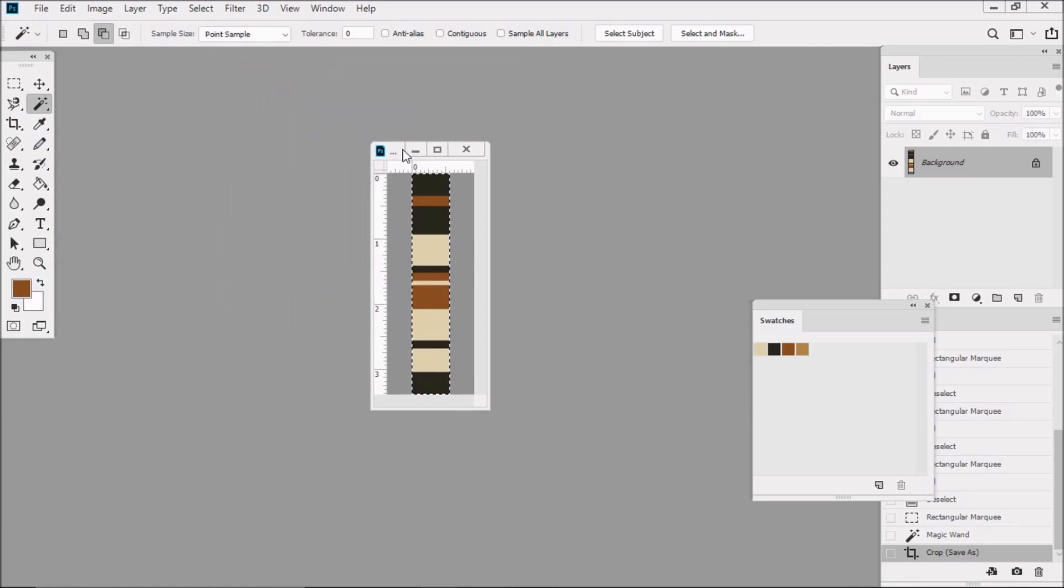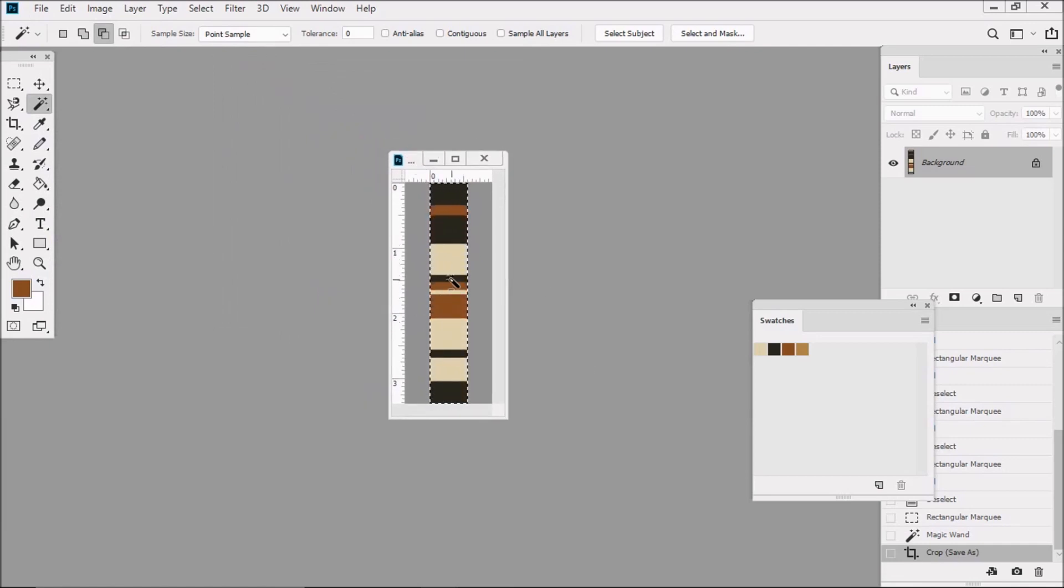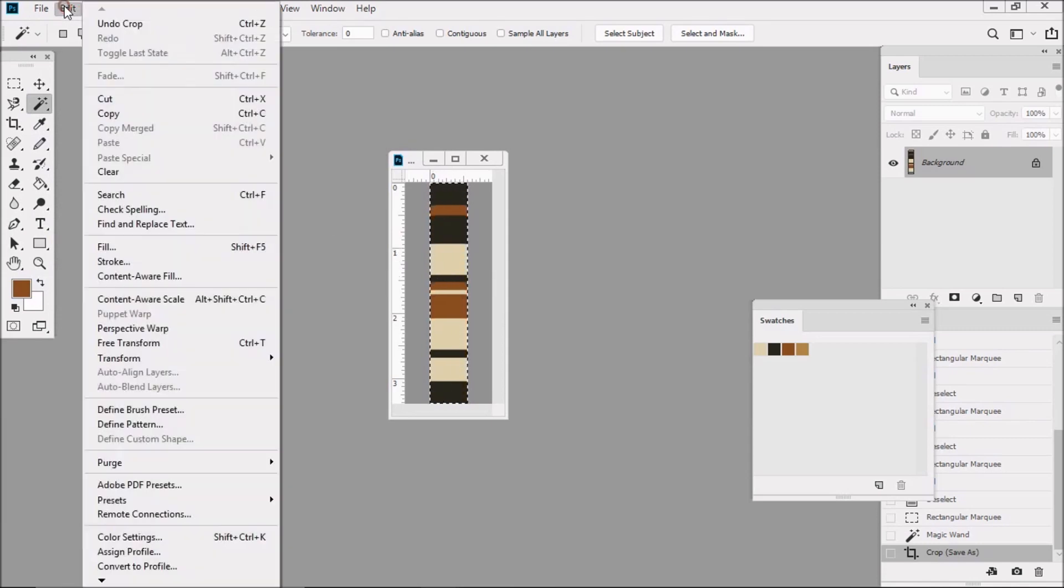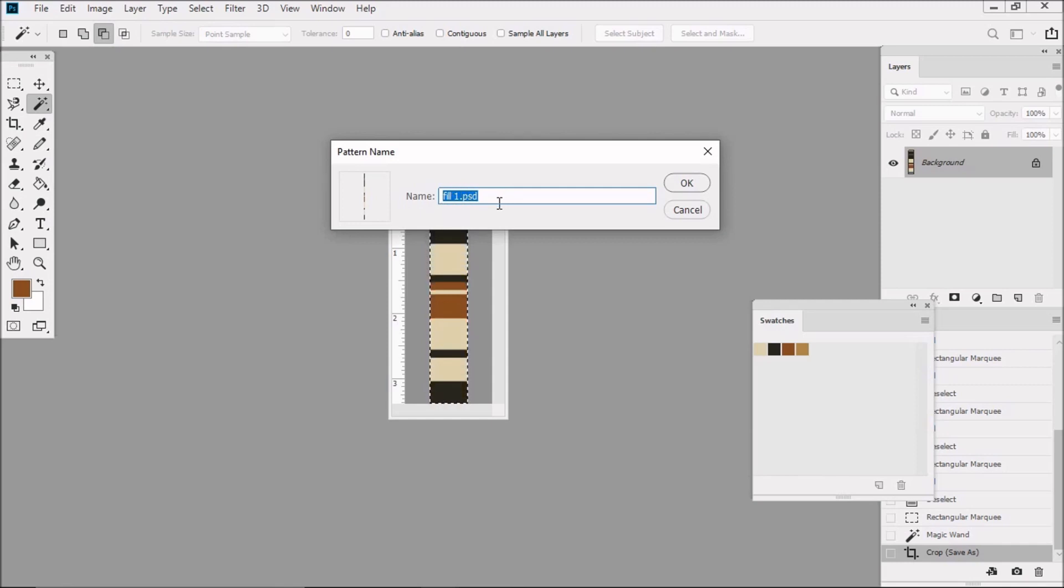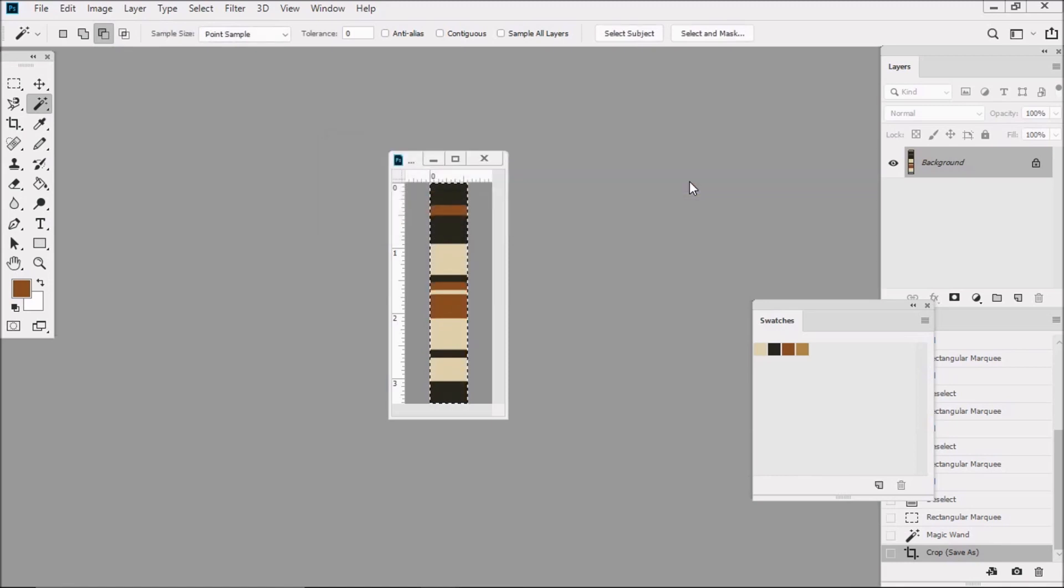Now make sure that you keep this selected and then let's go to Edit Define Pattern. Notice that because we already saved this as Fill1, the name is already here. Now click on OK, and let's close this file.